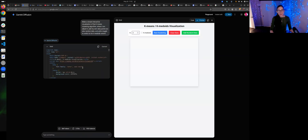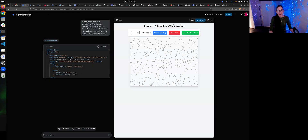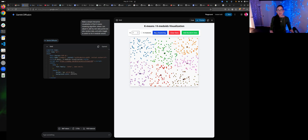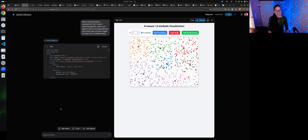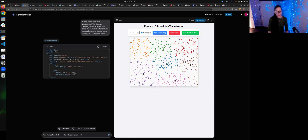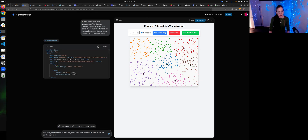Let's do k-means — it's a visualization. This is going to be cool. Run custom. Please add some data points. Add random data. More data. Run custom. Now change the interface so the data generation is not so random. I'd like it to look like cellular expression data.